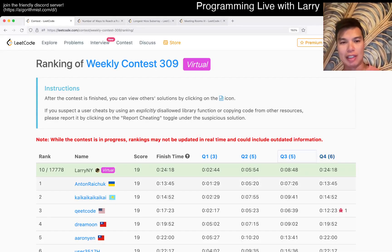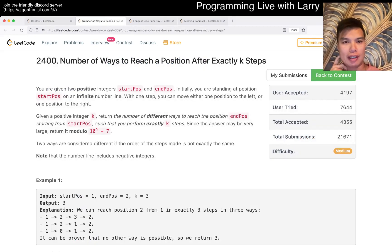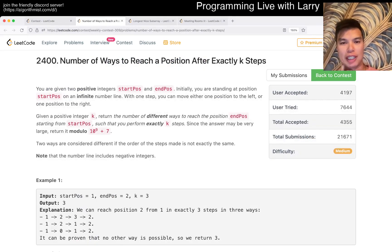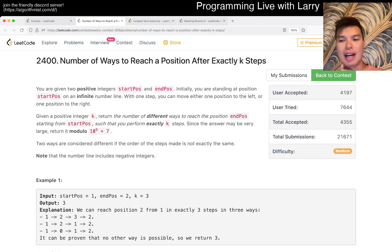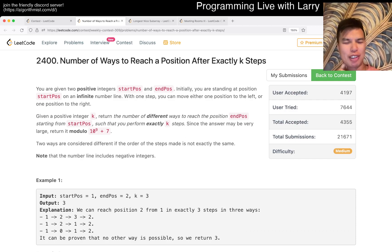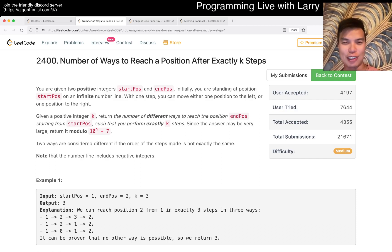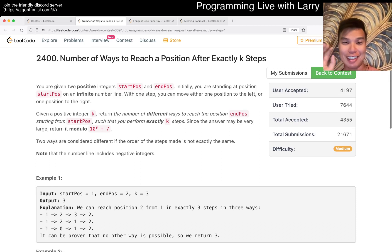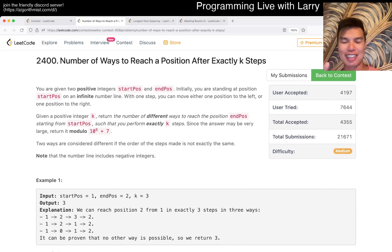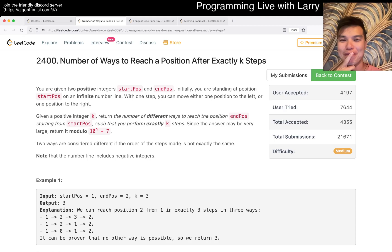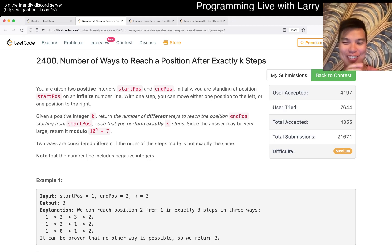Hey everybody, this is Larry going over Q2 of the weekly contest 309: Number of Ways to Reach a Position After Exactly K Steps. Hit the like button, subscribe, and join my Discord. Let me know if you'd like that drone video intro. You can see it took me many steps to reach that position — the execution was terrible, but hope you enjoyed it.